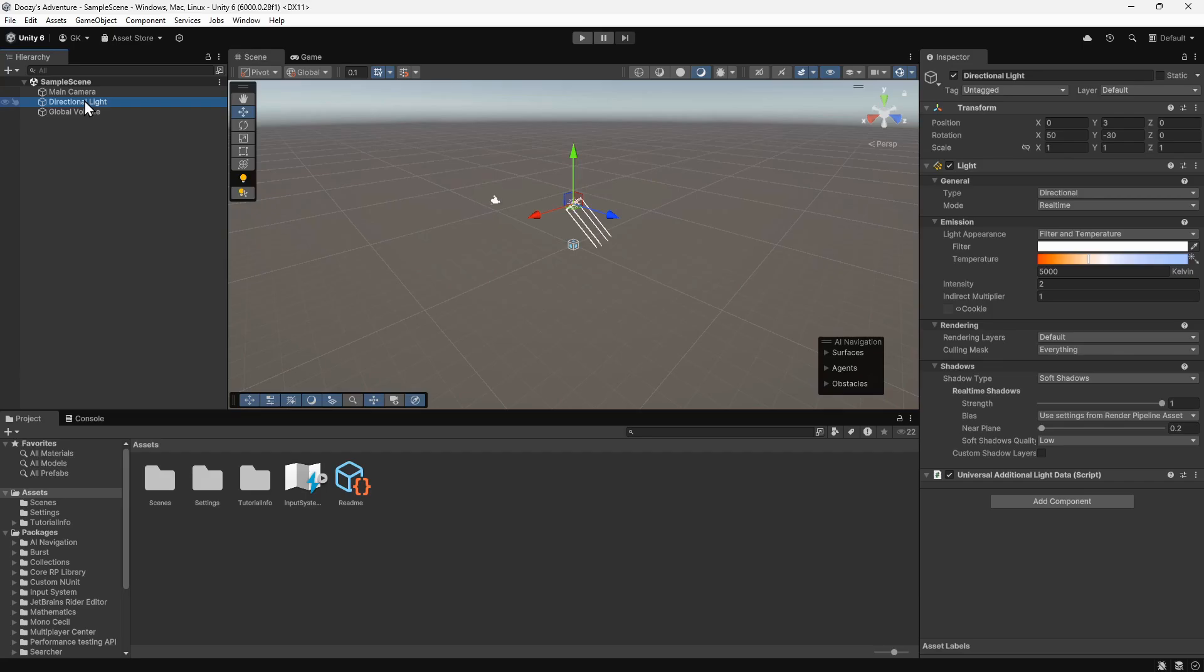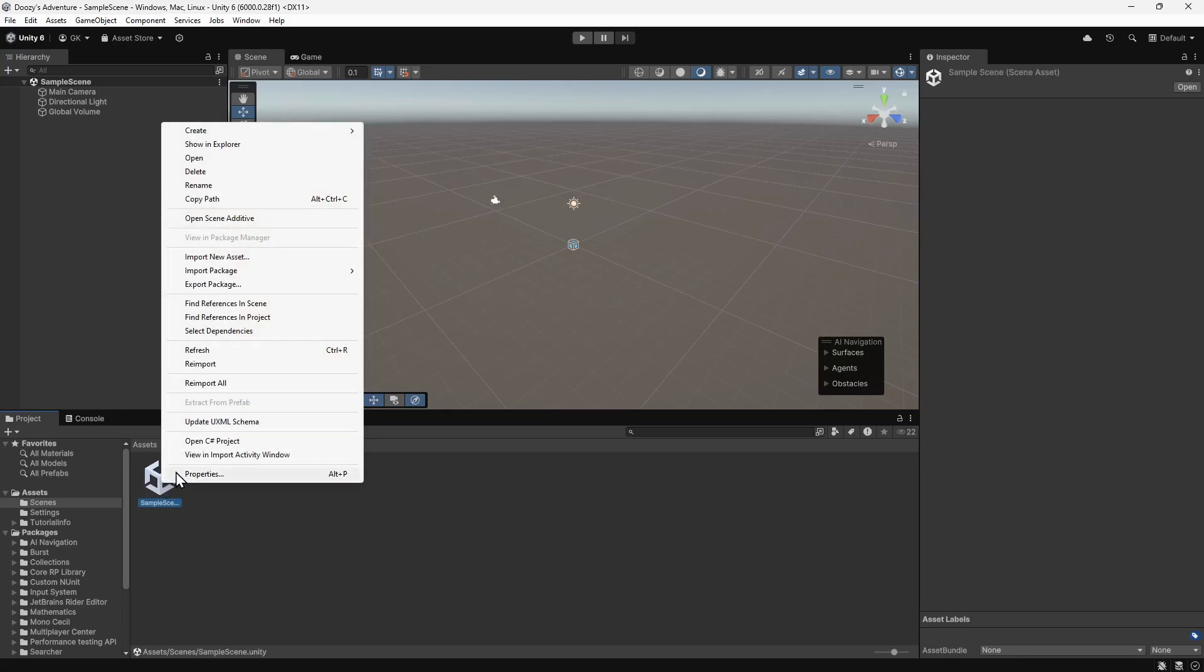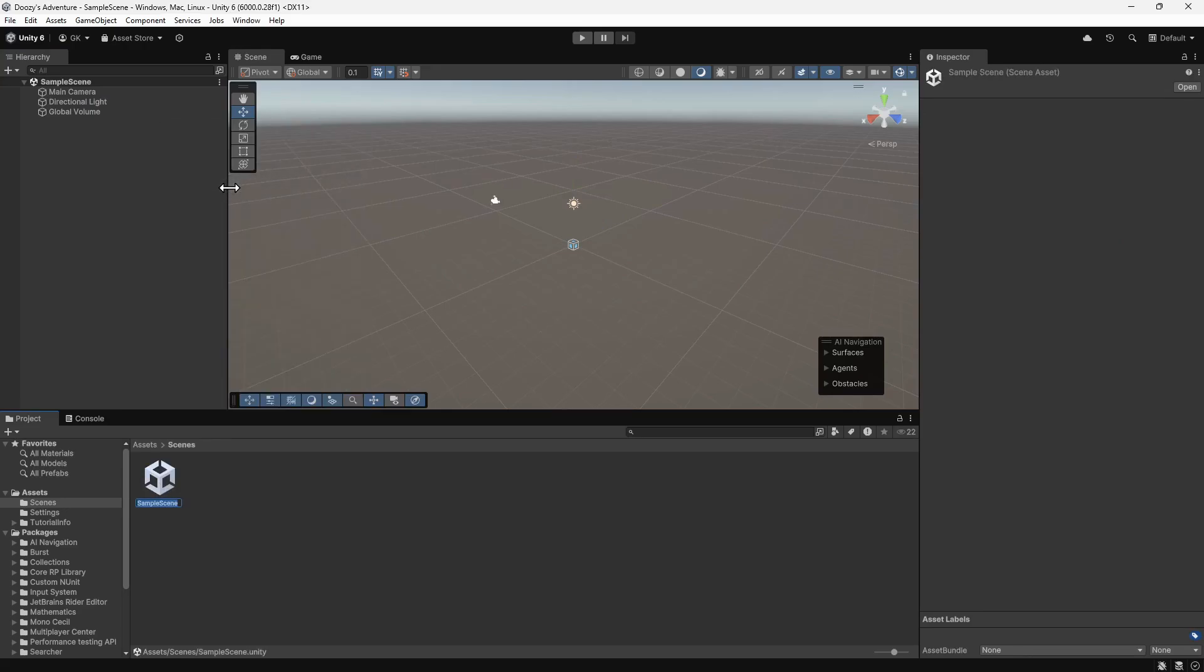First of all, we'll go to the Project panel. In here, we'll find a folder that contains the scenes. We'll double-click this folder to open it. We'll right-click the sample scene and select Rename. We'll name this Level 1.